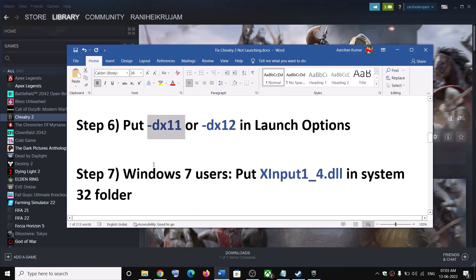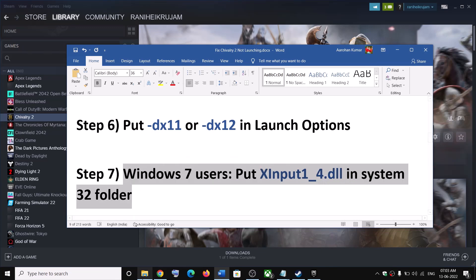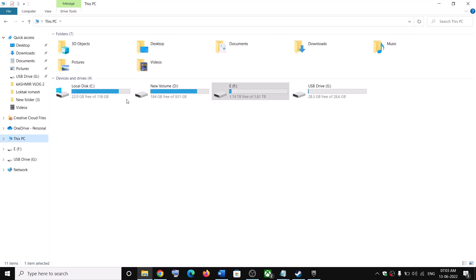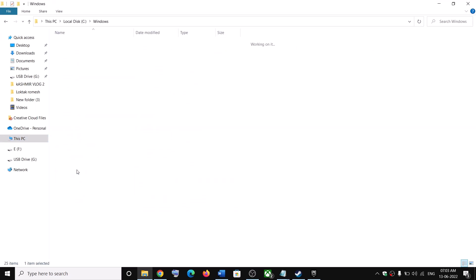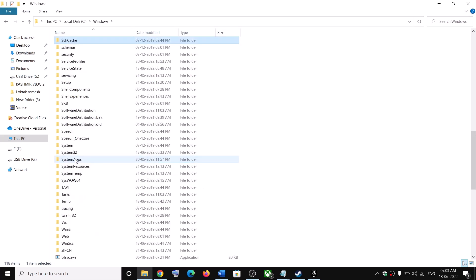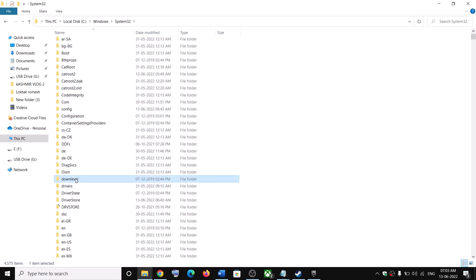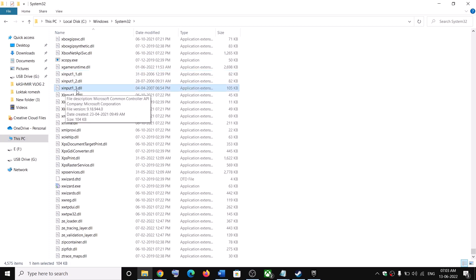The next step is for Windows 7 users: put xinput1_4.dll in the System32 folder. Go to File Explorer, then go to This PC, open the C drive, open the Windows folder, and find the System32 folder. In Windows 7 you will find xinput1_3.dll.